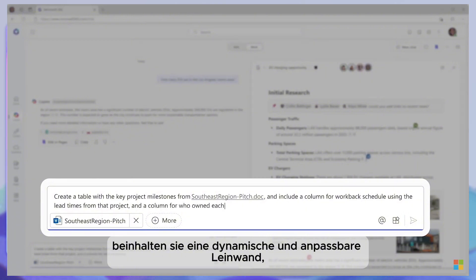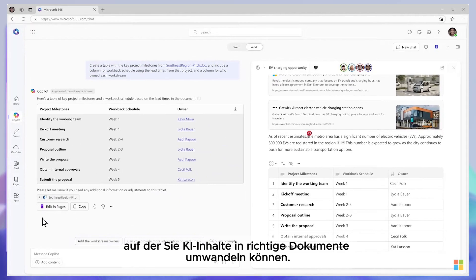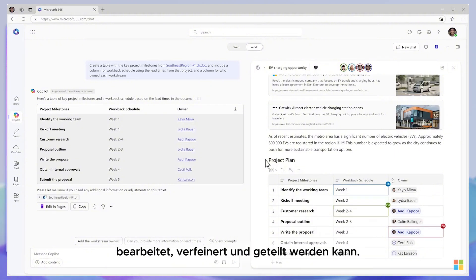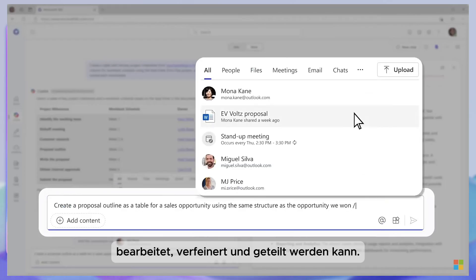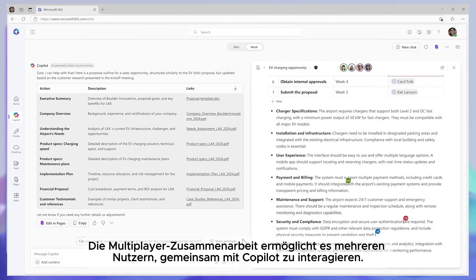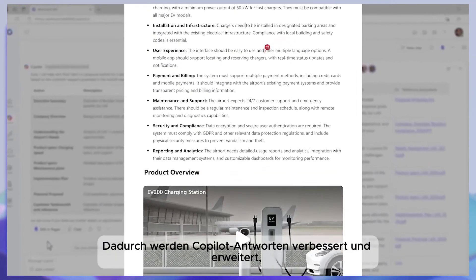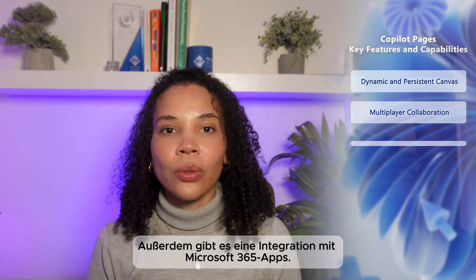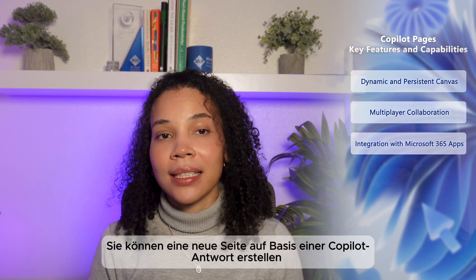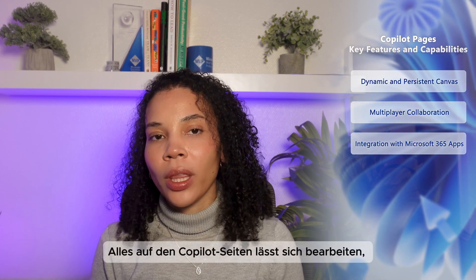First up, you can get a dynamic and persistent canvas. Copilot Pages provide a persistent canvas where you can turn AI-generated content into actual documents. This means that the content you create with Copilot can be edited, refined, and shared over time. You can also collaborate with your team in real time — the multiplayer collaboration allows multiple users to prompt Copilot together, improving and expanding responses and organizing complex information collaboratively. Copilot Pages can also be accessed directly in Microsoft 365 apps, where you can create a page from a Copilot response and continue to refine it within the app.